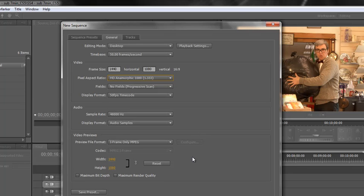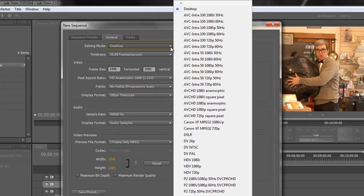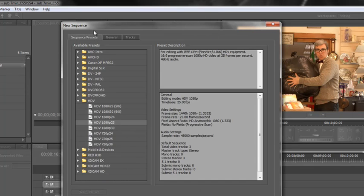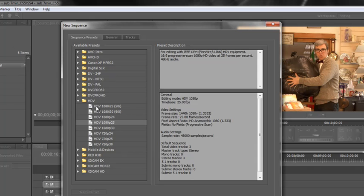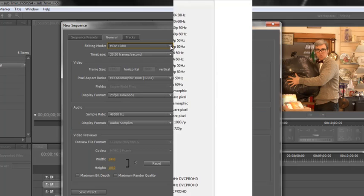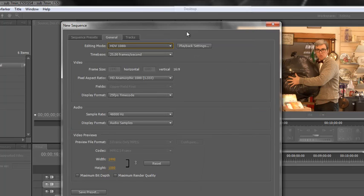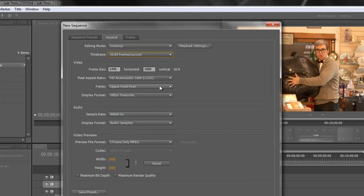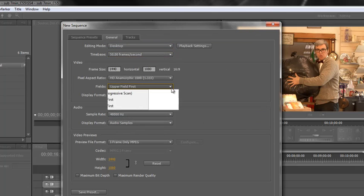So the key is Editing Mode: Desktop. And what I would recommend is you actually start off with a preset that's close to what you want. So for instance if you know you work in HDV or it's going to be close to HDV, find one that's near to what you want, click on that, then go to your general tab, then choose Desktop and then you don't need to change quite so much. So we can choose our 50 frames per second and we can change our pixel aspect ratio, I can make it progressive, whatever works for you in this particular one.